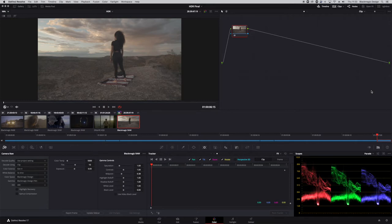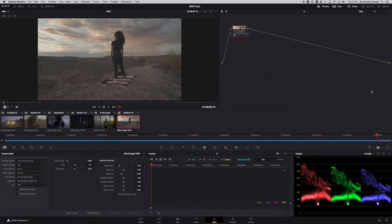I have a Blackmagic RAW file. The first way you can change this file into the correct EOTF and color space for your viewing is using a lookup table. Using a LUT isn't ideal because LUTs are a mathematical calculation between one set of values and another — they have finite values, so you're working within the confines of that LUT. I'll show you how it's done, but personally I think there are better ways in Resolve.